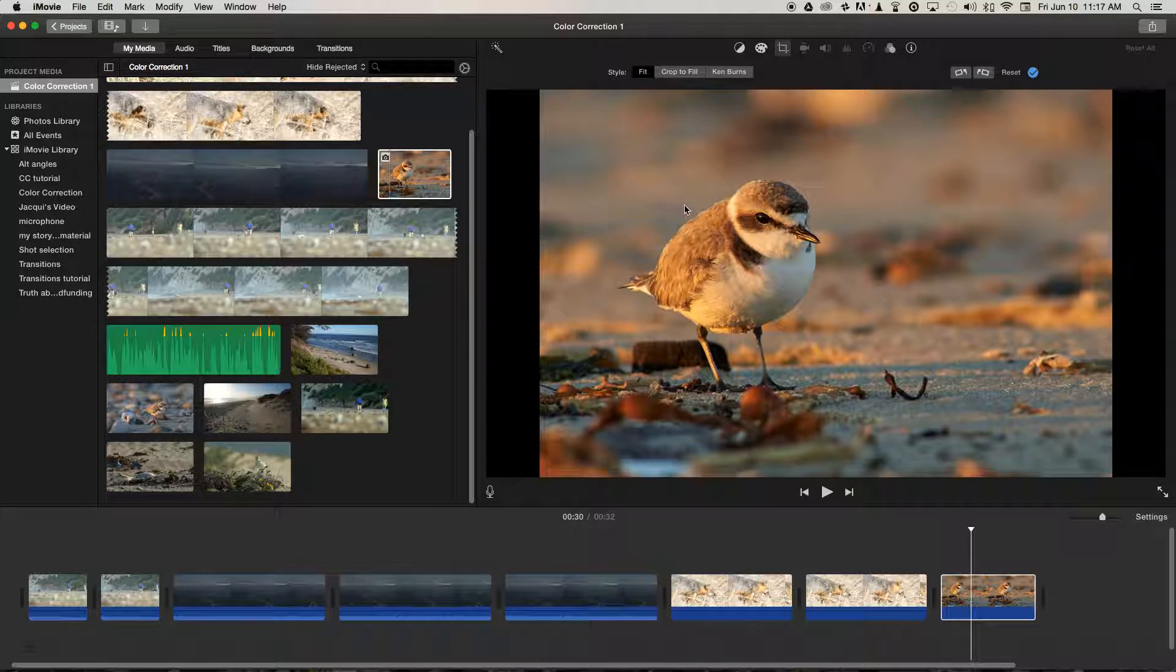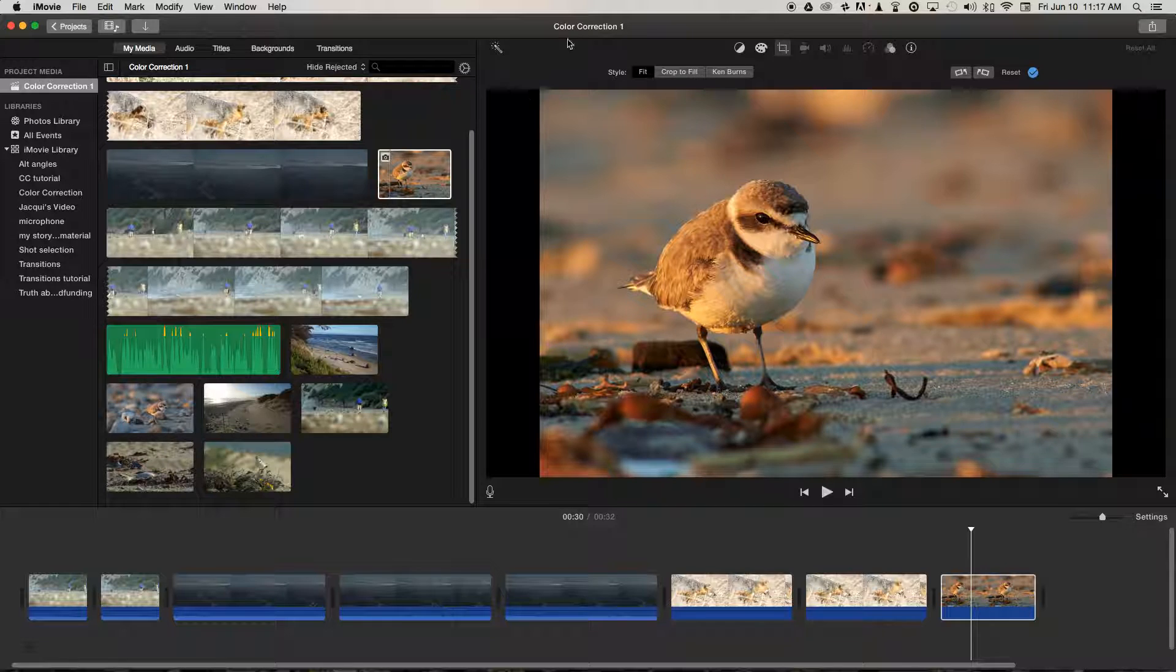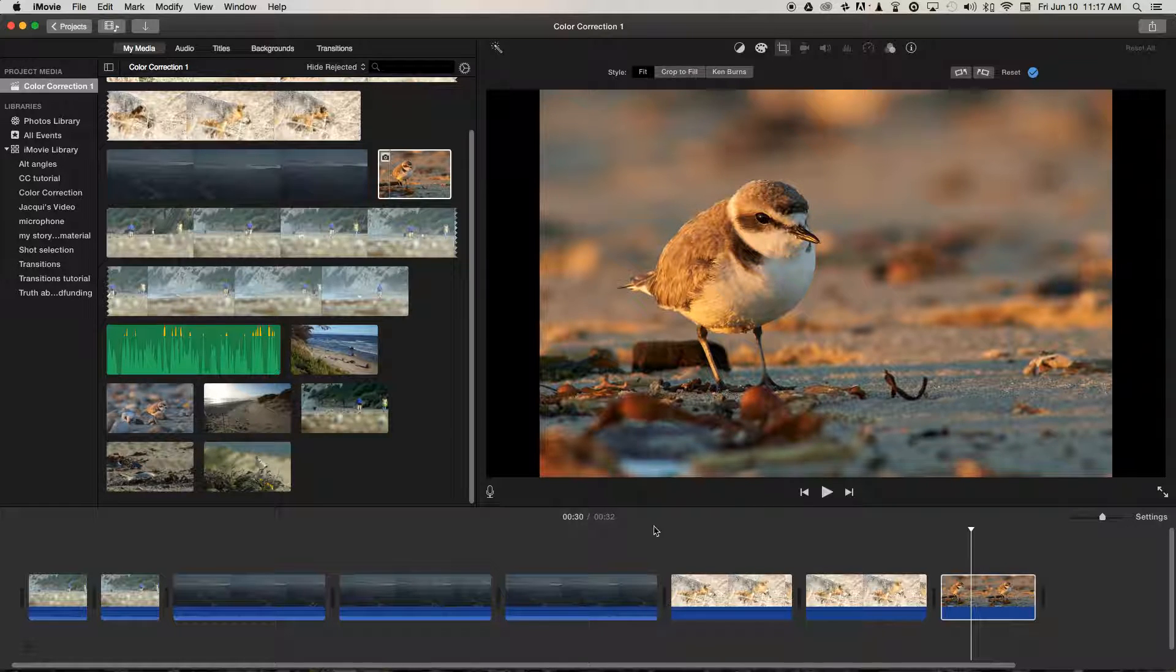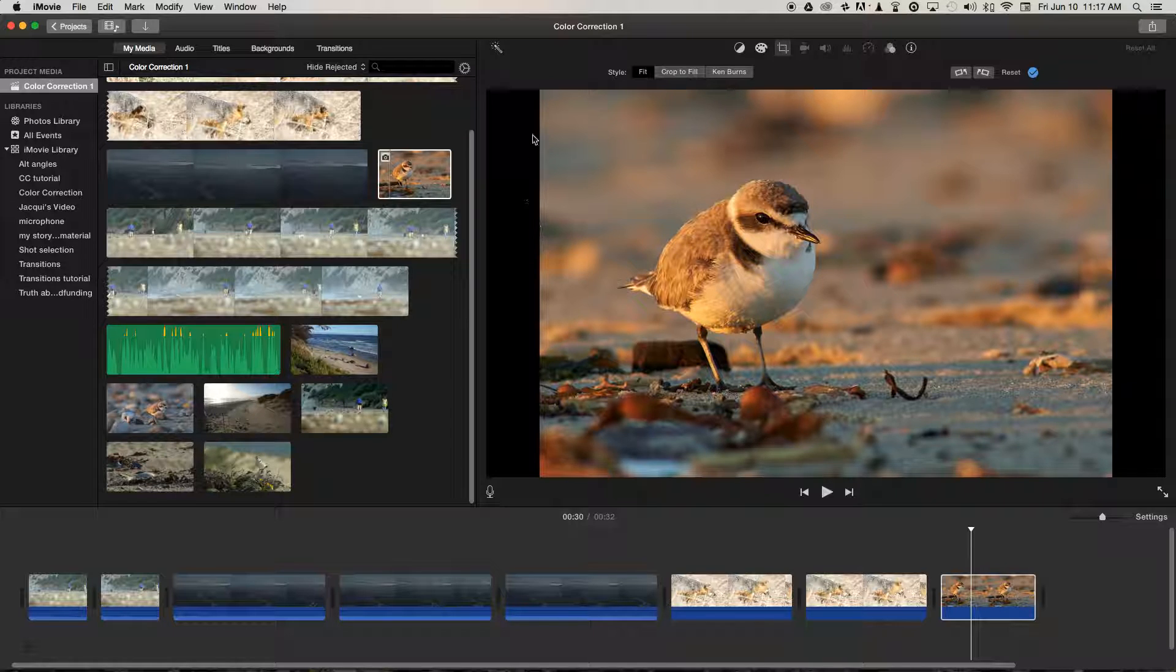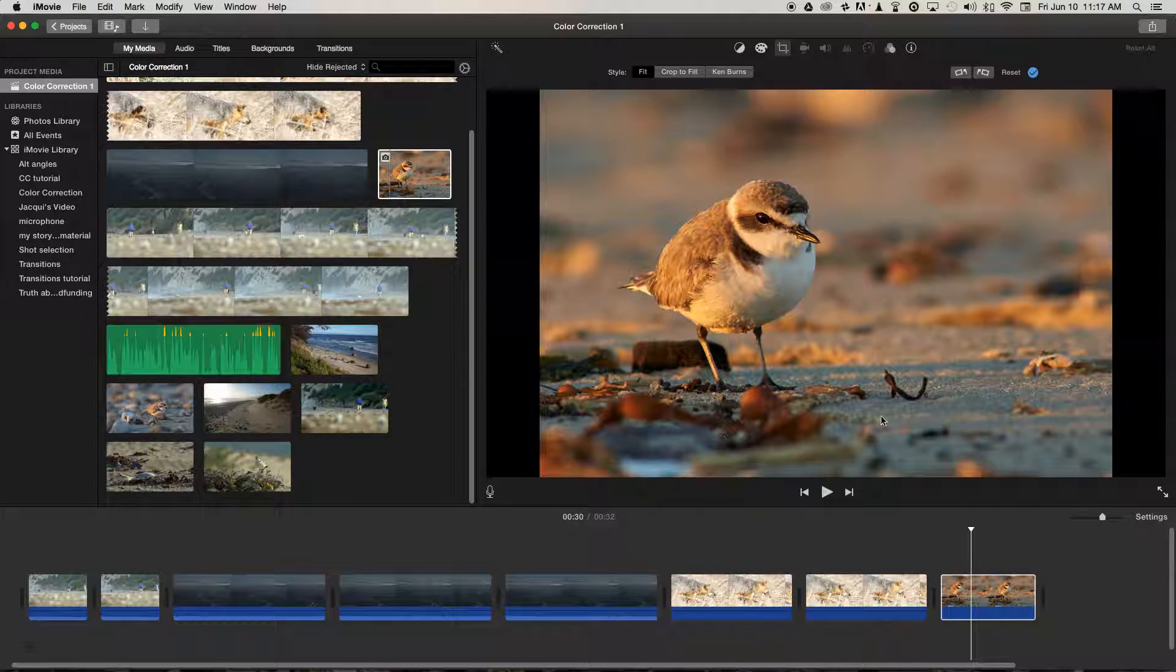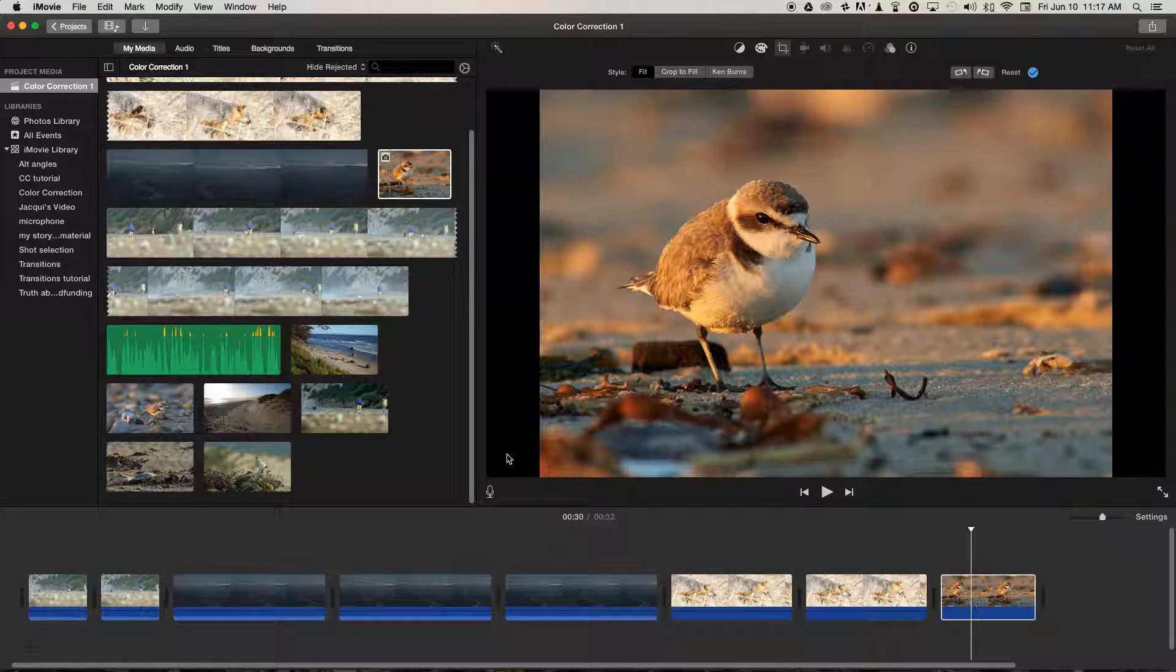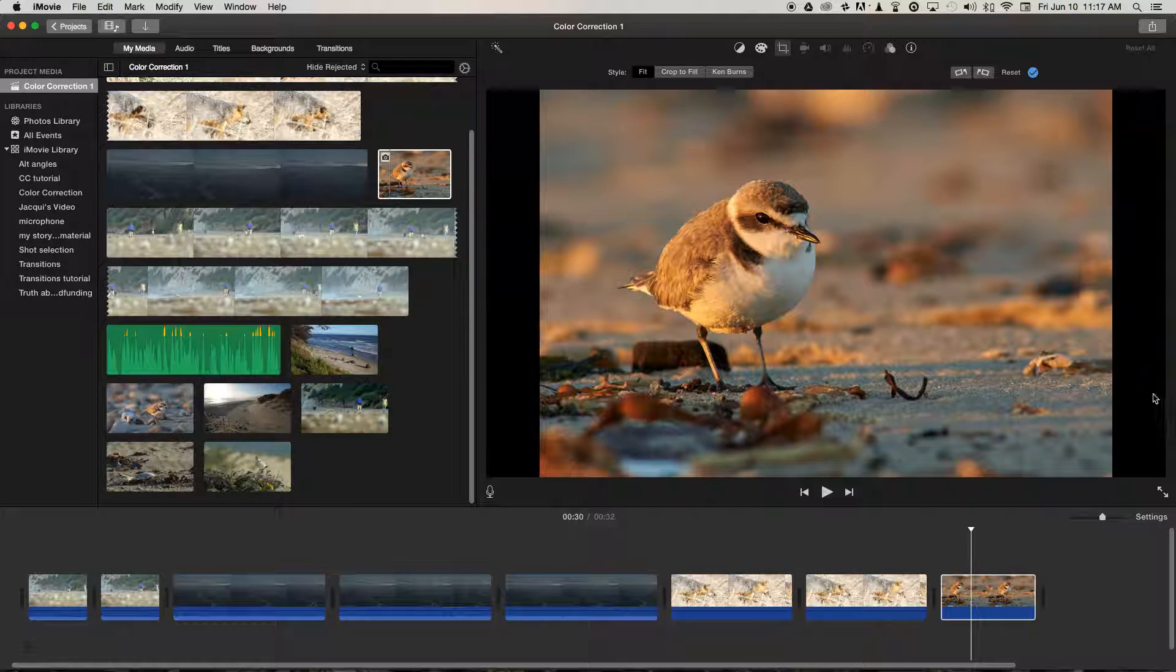or we can fit to screen. But by doing that, we've got these black bars on either side, we get to see the edge of the image, and that's because the still photo was shot at a different aspect ratio than the aspect ratio of HD video.